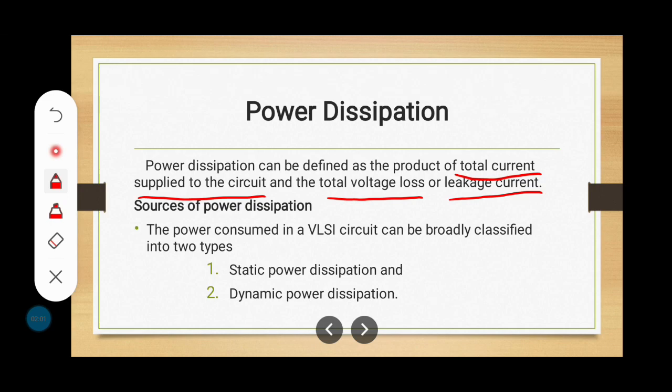What are the sources of power dissipation in a VLSI circuit? The power consumed in a VLSI circuit can be broadly classified into two types: first one is static power dissipation and second one is dynamic power dissipation. Static power means when the circuit is maintained idle, that time also some power is consumed. Dynamic power dissipation is due to switching activity — charging and discharging the capacitance or parasitic capacitance.